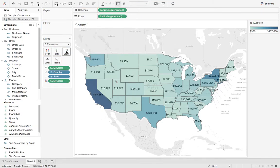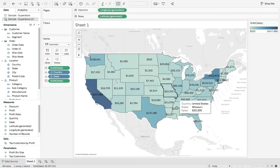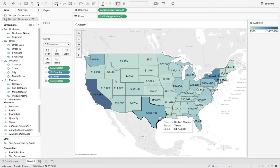Let's say I just want to show Texas. I don't care about all these other states, so how can I just hone in on Texas?